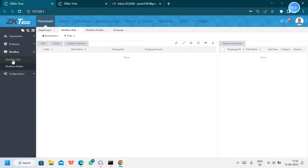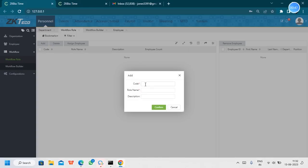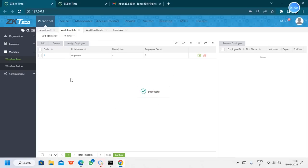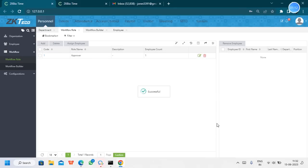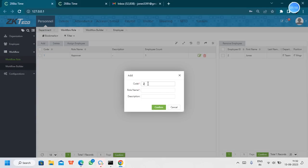Now we can create the workflow role. The workflow role will have one approver and one notifier. First, we can create one approver — for the leave manual punches, it needs to be approved by this approver. Once created, we need to assign a user to this approval. I will assign user ID two, because he is the manager.